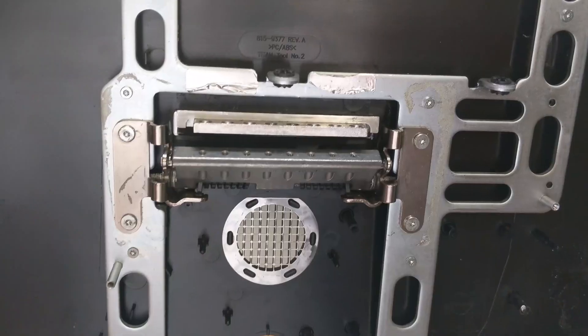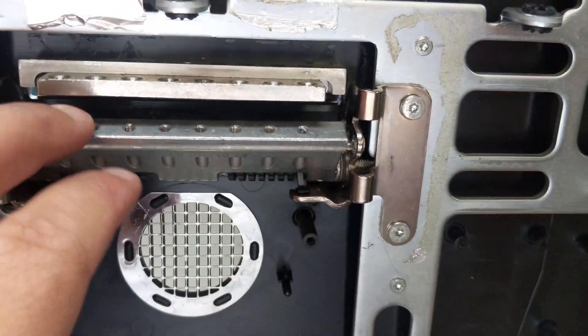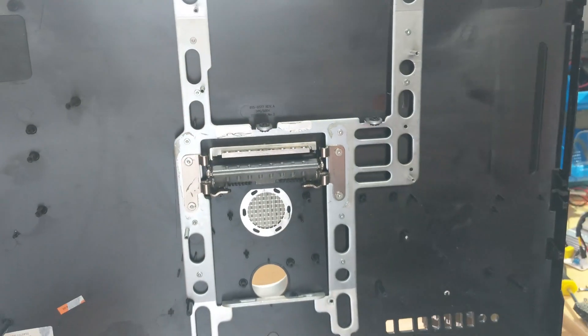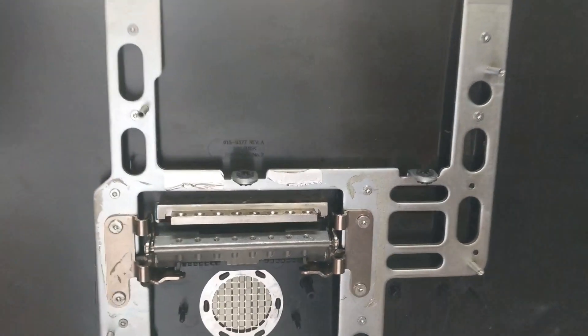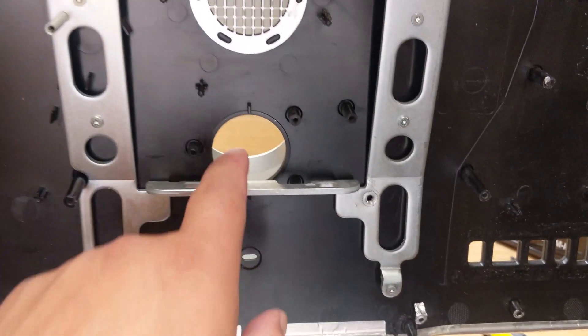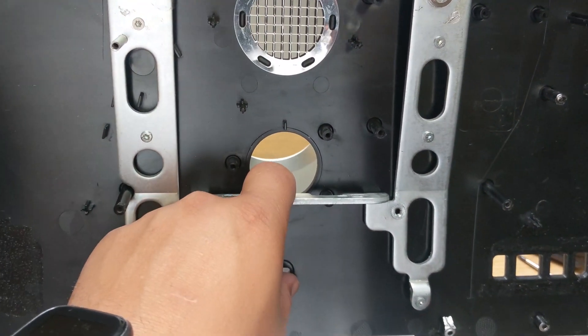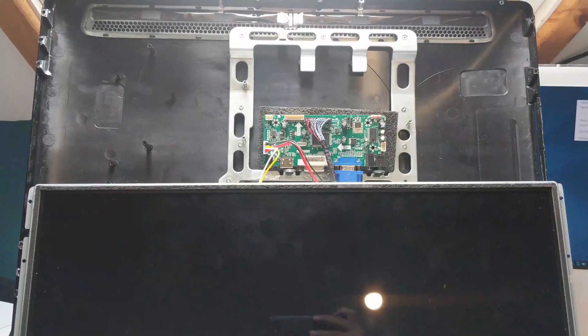So I completely failed. Instead of fixing the hinge I completely destroyed it. So I'll have to buy a new hinge or try my luck at 3D printing one. We'll see how that goes.